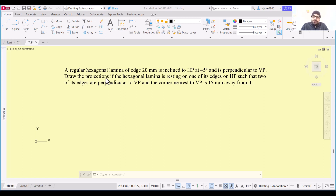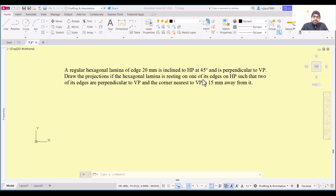We need to draw the projection with the lamina resting on one of its edges on HP. Basically, one side of the hexagon is on HP, which means the front view will be touching the XY line. Since we assume the lamina is parallel to HP and one side is resting on HP, it simply means the hexagon is on HP itself.